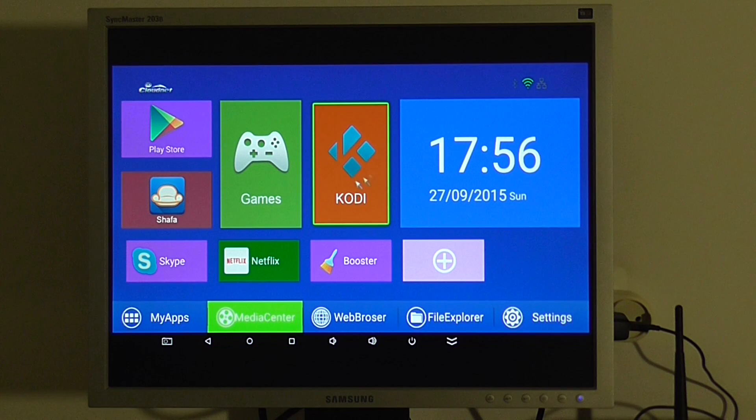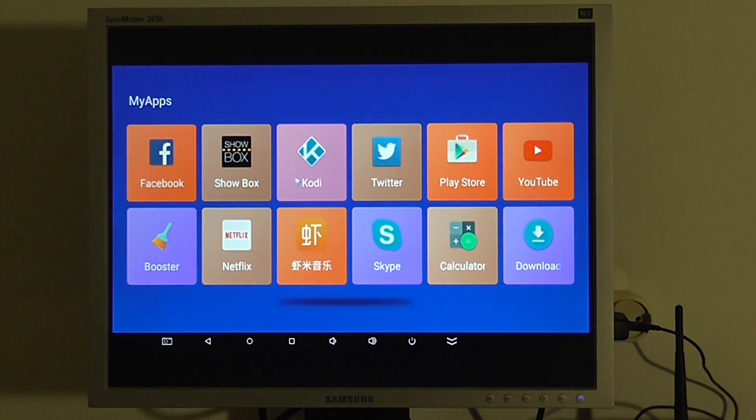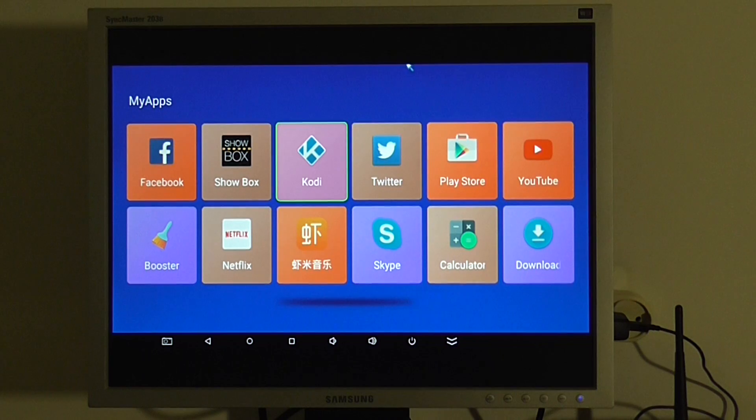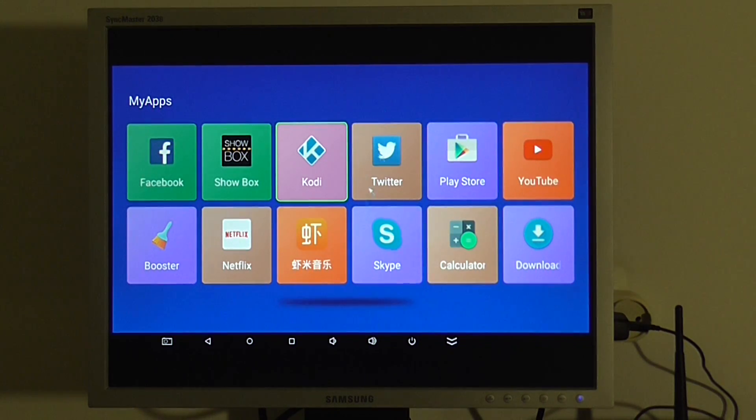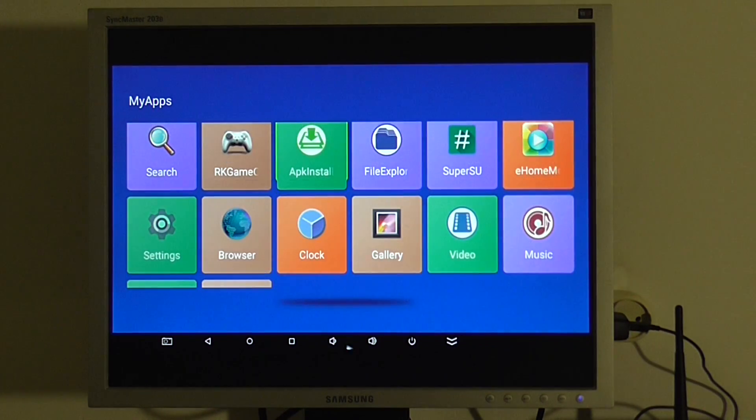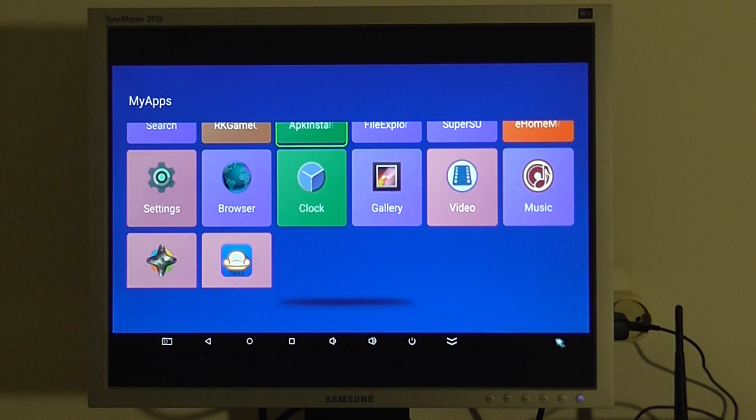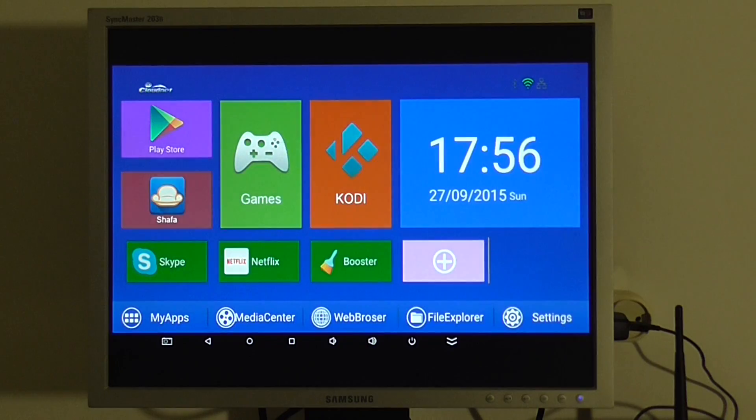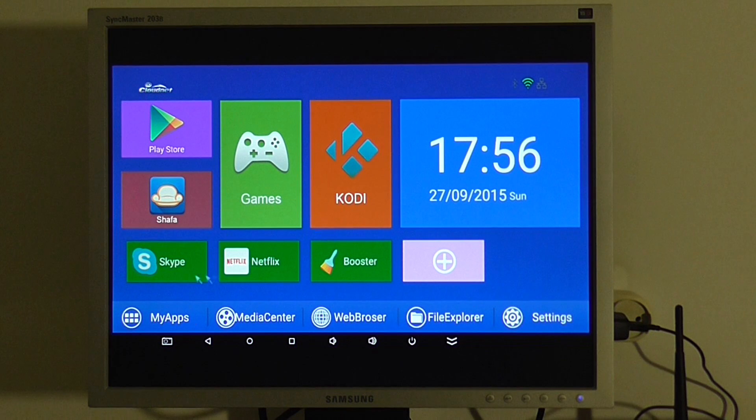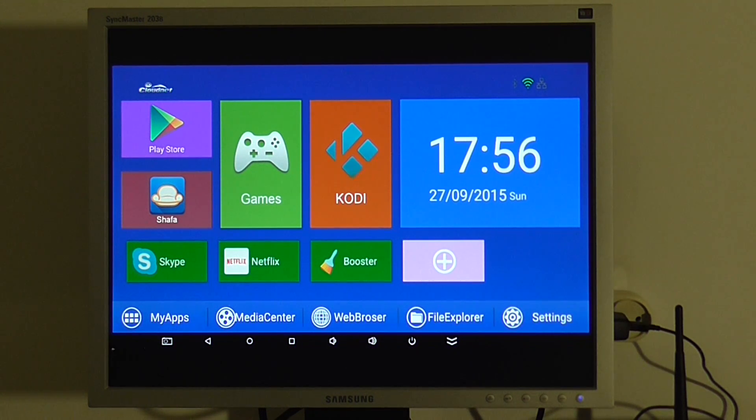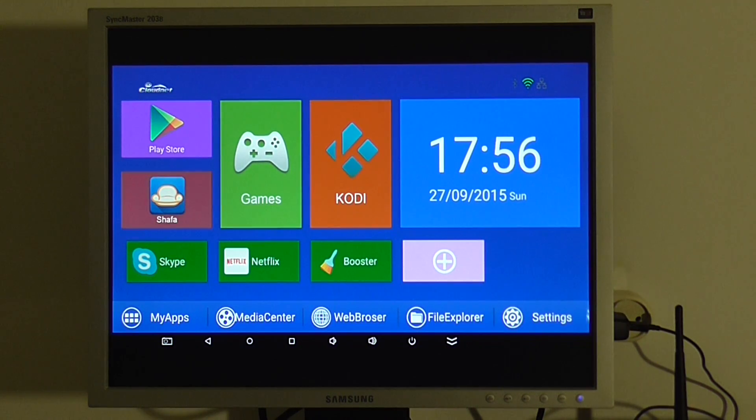Let's see all the settings. This is my apps. You can see all the applications, of course. Back you have Kodi. A few applications such as Skype, Netflix, and other stuff. Let's go to the settings.